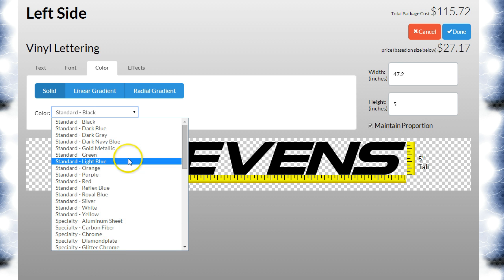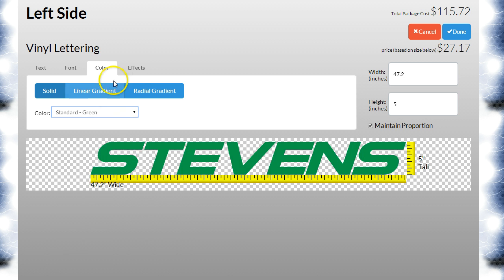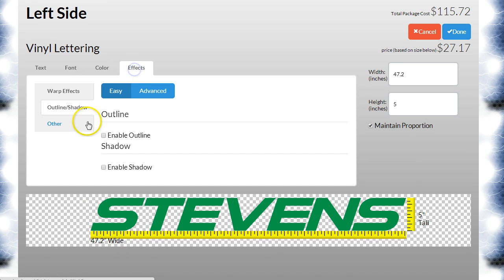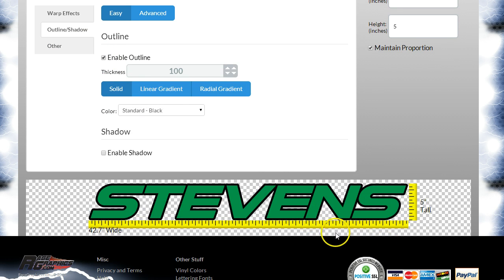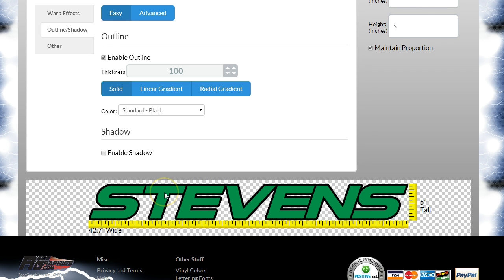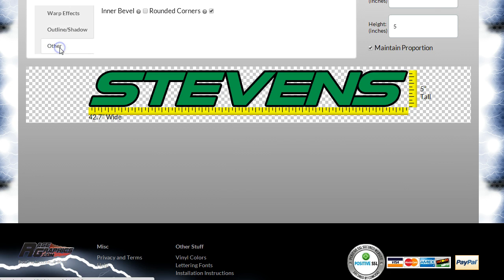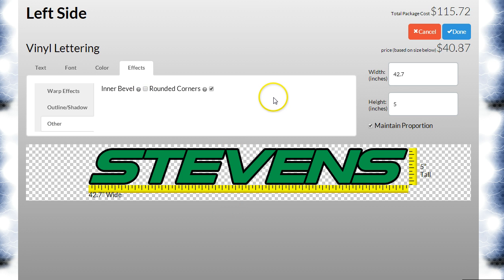If you pick green and add an outline of black, we're going to print that. It won't be a layered cut vinyl decal — it will be a printed decal in one layer, and there's nothing wrong with that. That's really the superior way to do it. It's going to be easier for you to install.